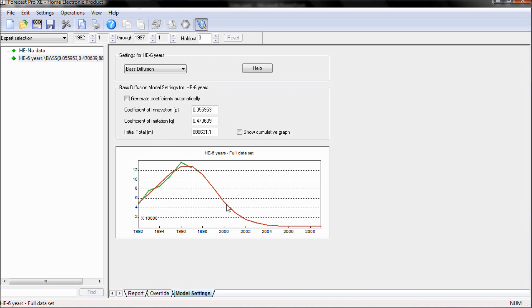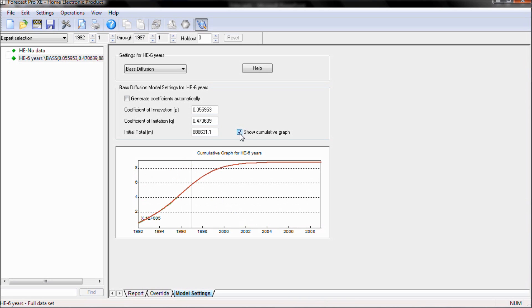Here on the graph we can see the actual model, or we can show a cumulative graph to look at the S-curve itself.